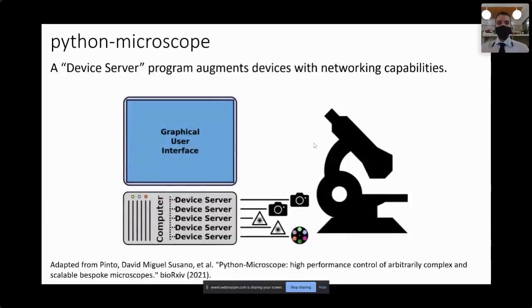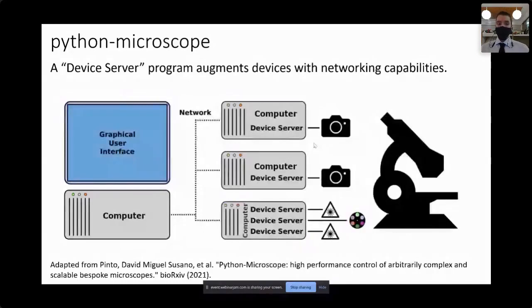In addition to this abstraction, the software provides a device server — a program that endows devices with networking capabilities. This is the crux behind the ability to develop systems of arbitrary scale and complexity. You can have a simple system with a single computer and all devices connected to it, or alternatively multiple computers with multiple devices communicating over a network interface. This doesn't necessarily mean devices in remote places; they could all be right next to each other talking over a network interface.